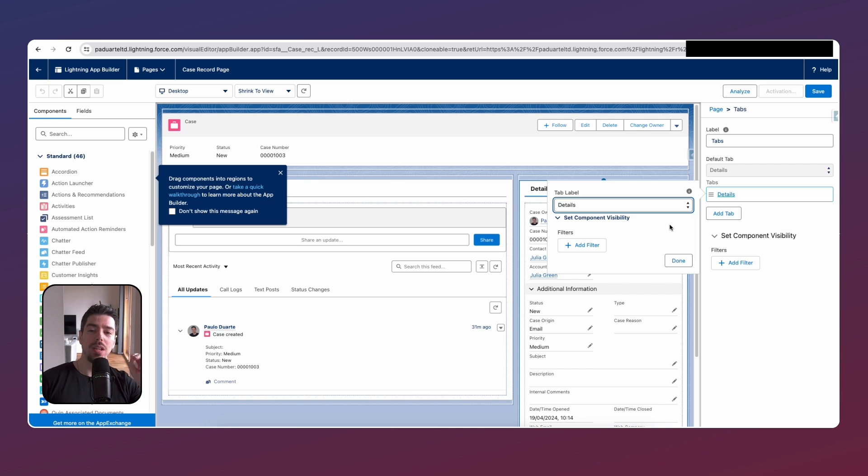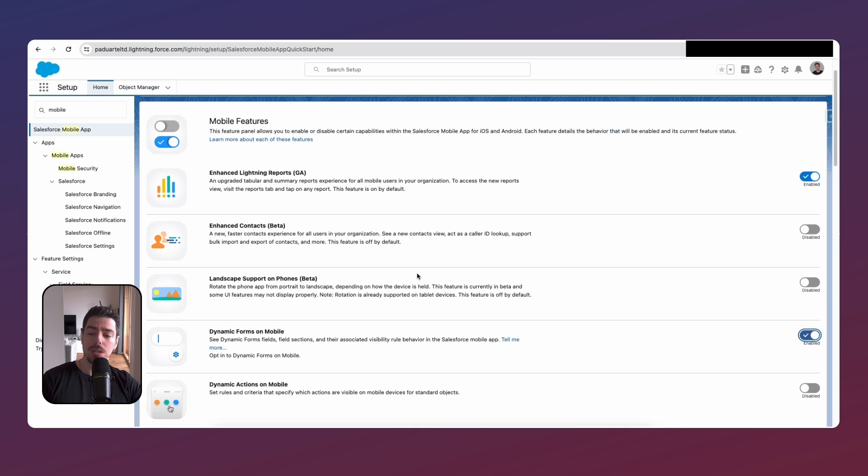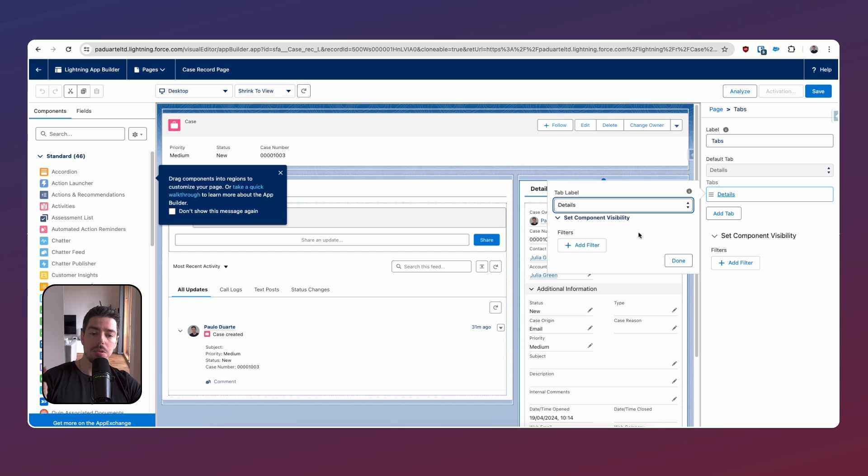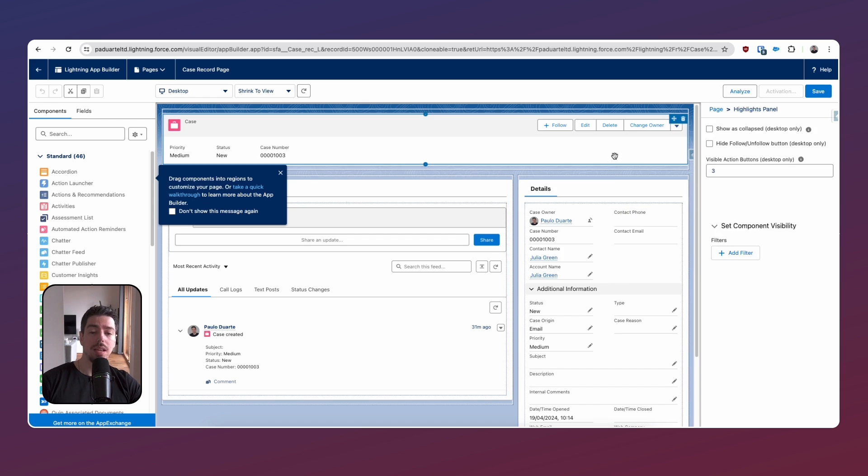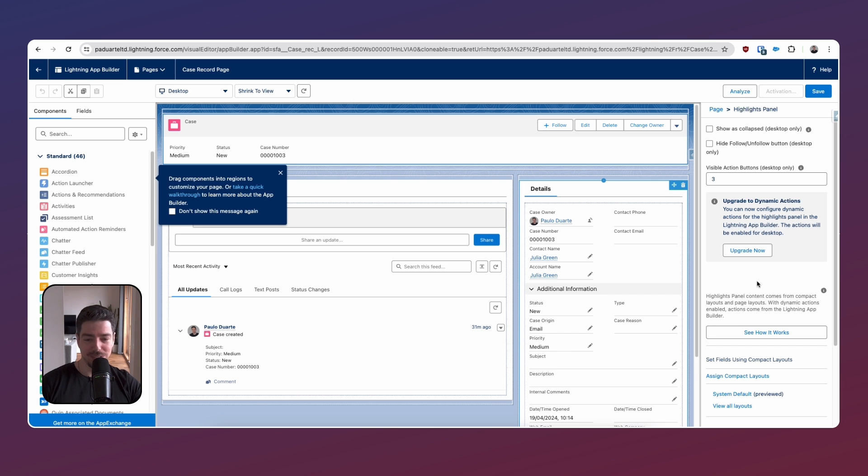One really interesting thing that I'd like to point out, and I think this is pretty interesting: we have just enabled dynamic forms on mobile and now we're able to add a filter to our tabs. But if you look closely, our Lightning record page is not dynamic yet.